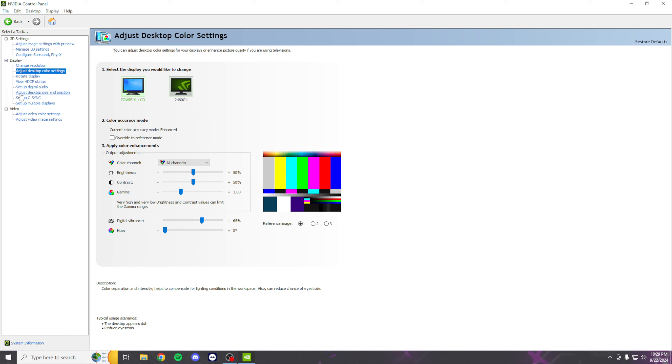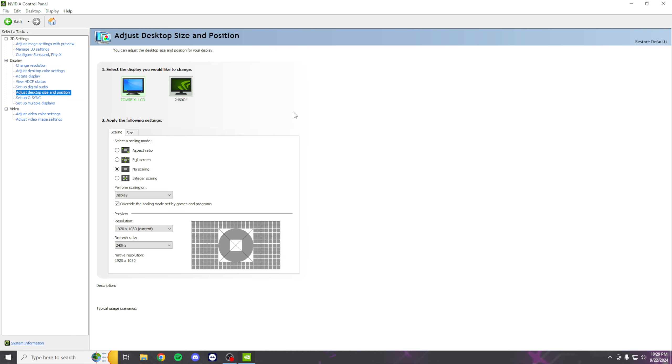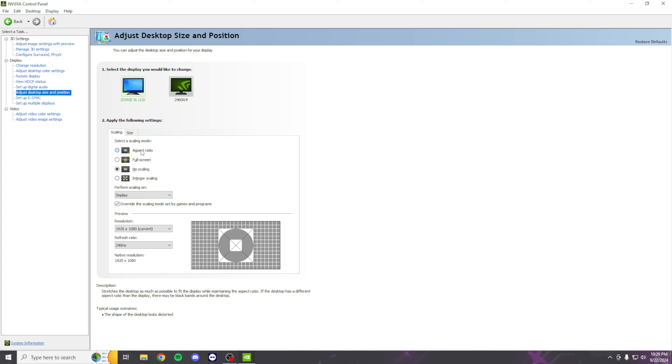Skip down to Adjust Desktop Size and Position. If you play native, make sure your monitor is on No Scaling as you don't want to mess with that. Everything should normally be set to Aspect Ratio, but set it to No Scaling.